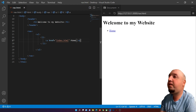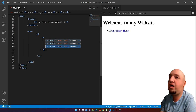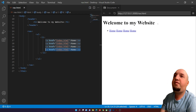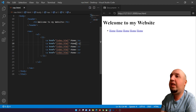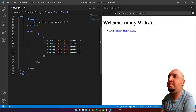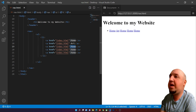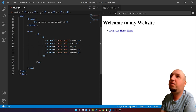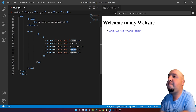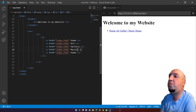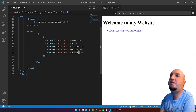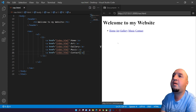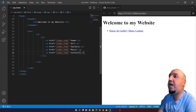Now I'll copy the list item using Alt + Shift + Arrow Down to make copies. I'll create five links total and name them: Home, Art, Gallery, Music, and Contact. You can change these names to whatever you want.